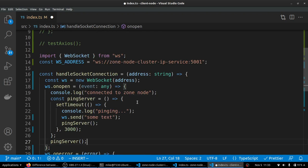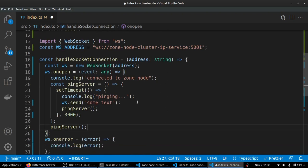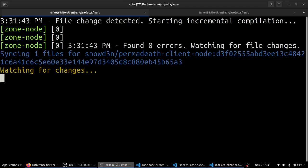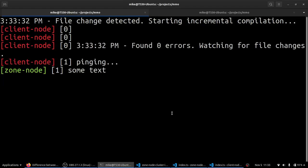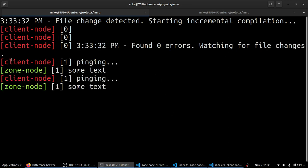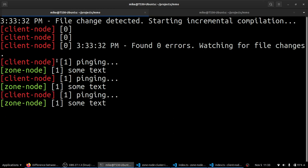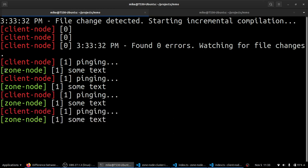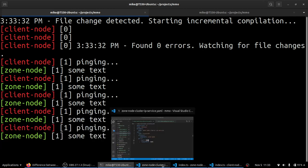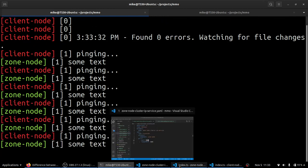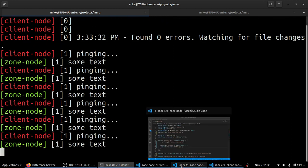So I'm going to save this. And then we are going to go over to our scaffold development environment and take a look, see how it's going. Okay, so you can see in the client node container, which is the red tagged console logs here, we say that we're pinging. And in our zone node and the green tag, we see some text is appearing. And that's exactly what we were hoping would happen.